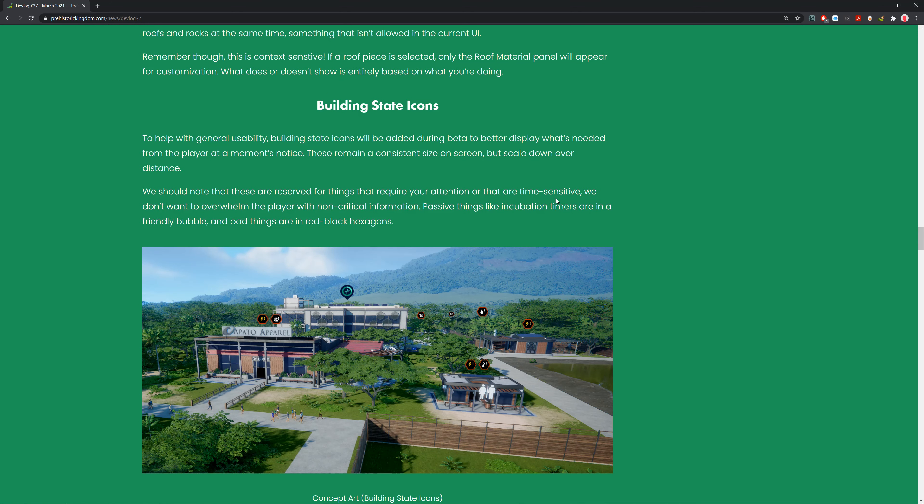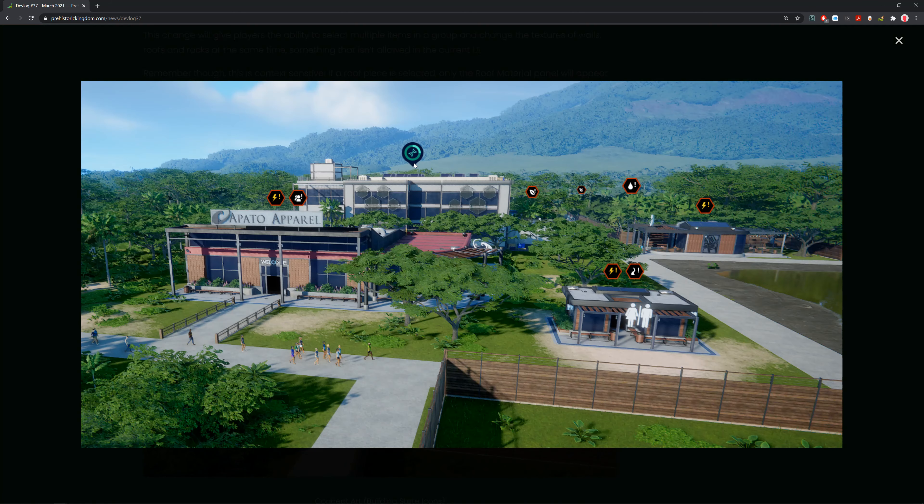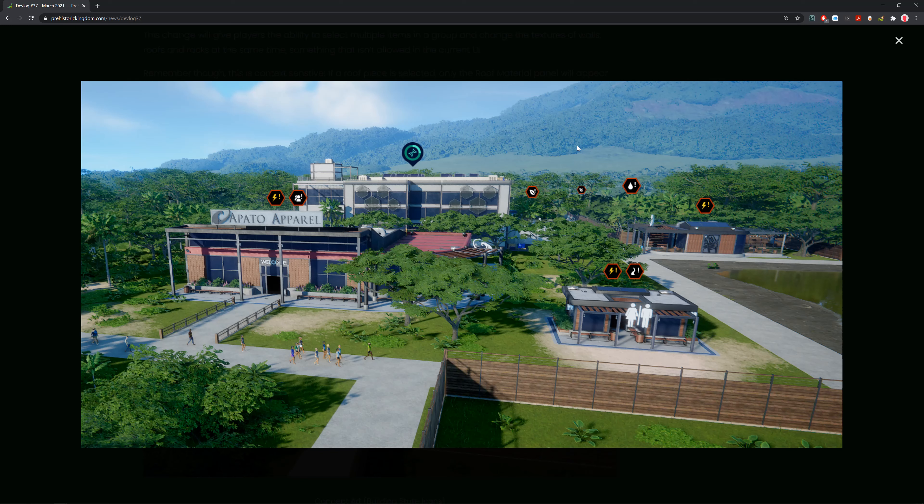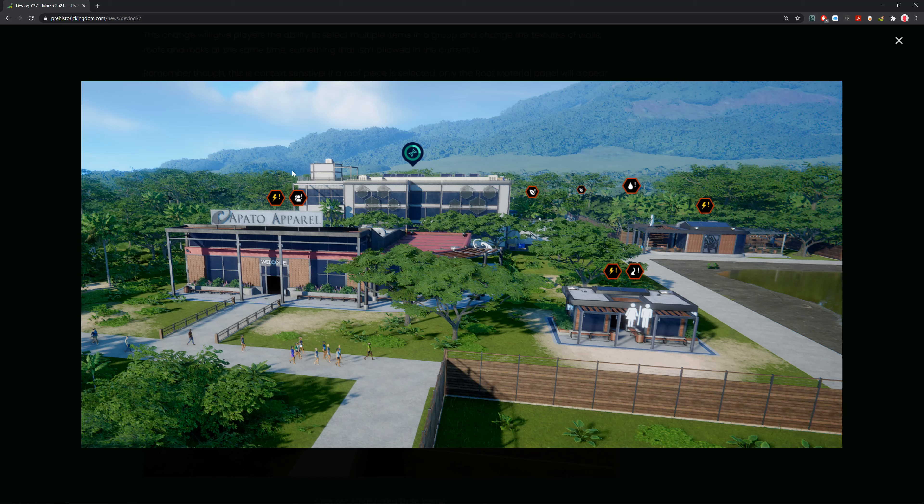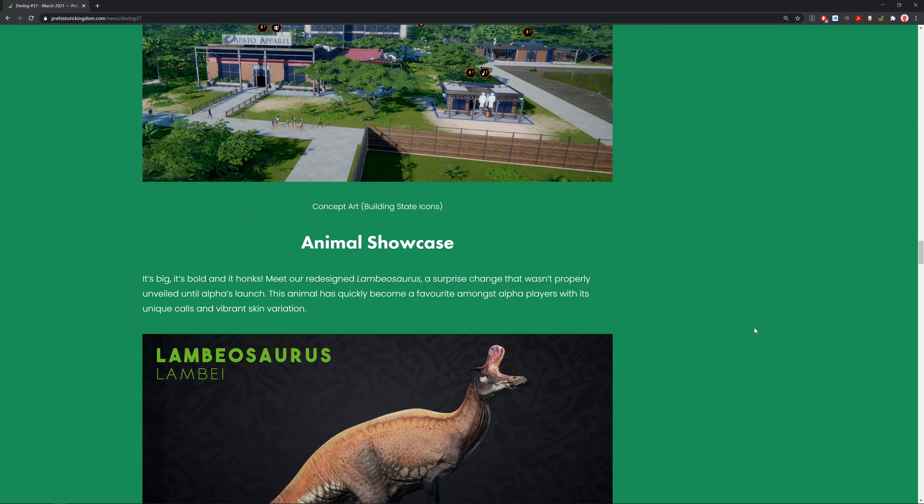Building state icons will be added during the beta to better display what's needed for the player at a moment's notice. They remain a consistent size on screen but scale down over distance. These are reserved for things that require your attention or that are time sensitive. Passive things like incubation times are in a friendly bubble and bad things are in red and black hexagons.